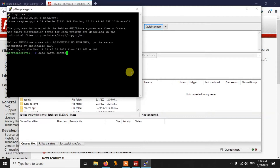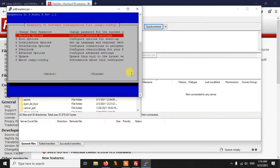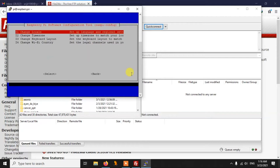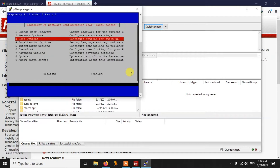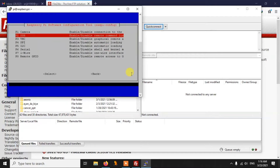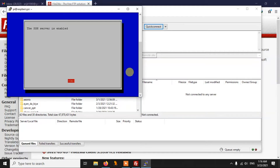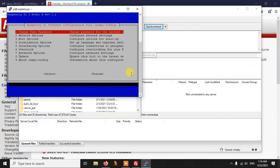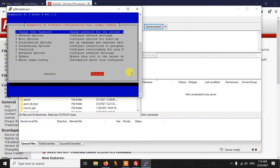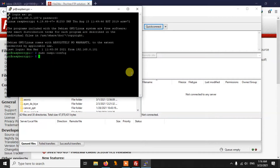If you are already using PuTTY SSH, that means your SSH is already enabled. If not, you can write 'sudo raspi-config', then go to Interfacing Options and from there enable SSH. When asked if you would like this server to be enabled, just click Yes. The server is now enabled, then just click Finish.